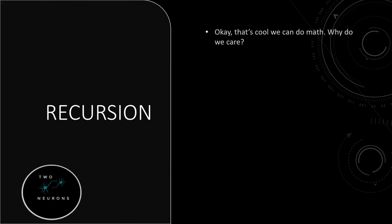You're probably going, well, cool, we can do math. Why should we care?